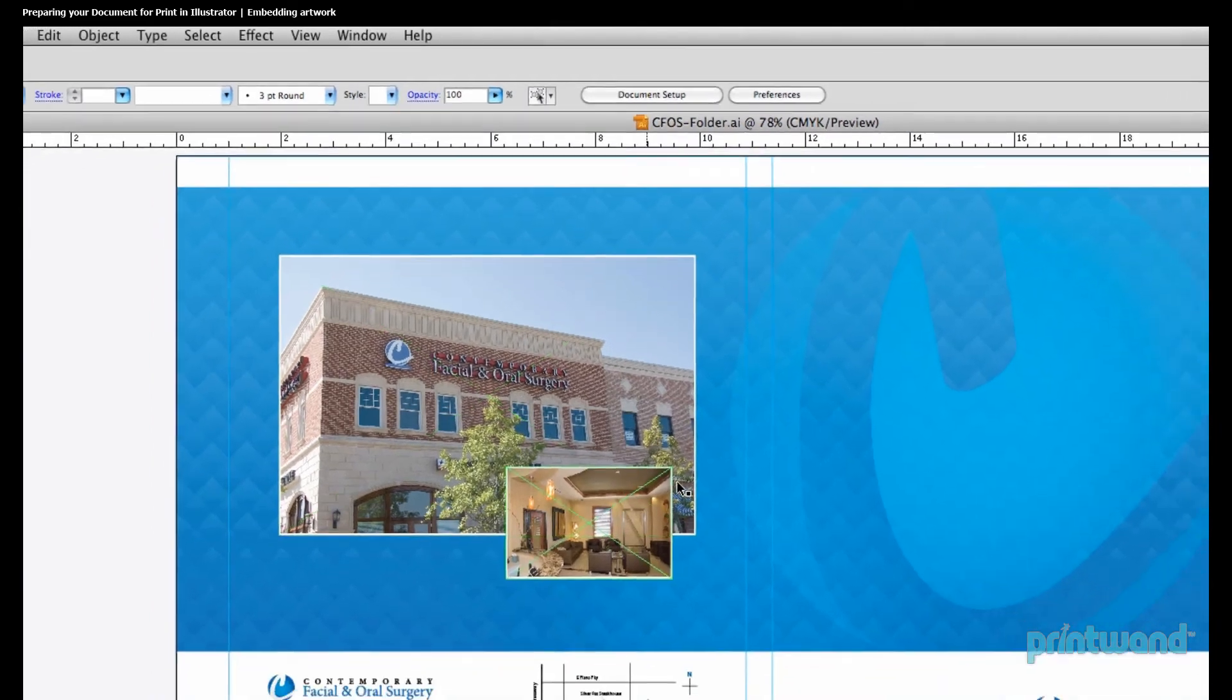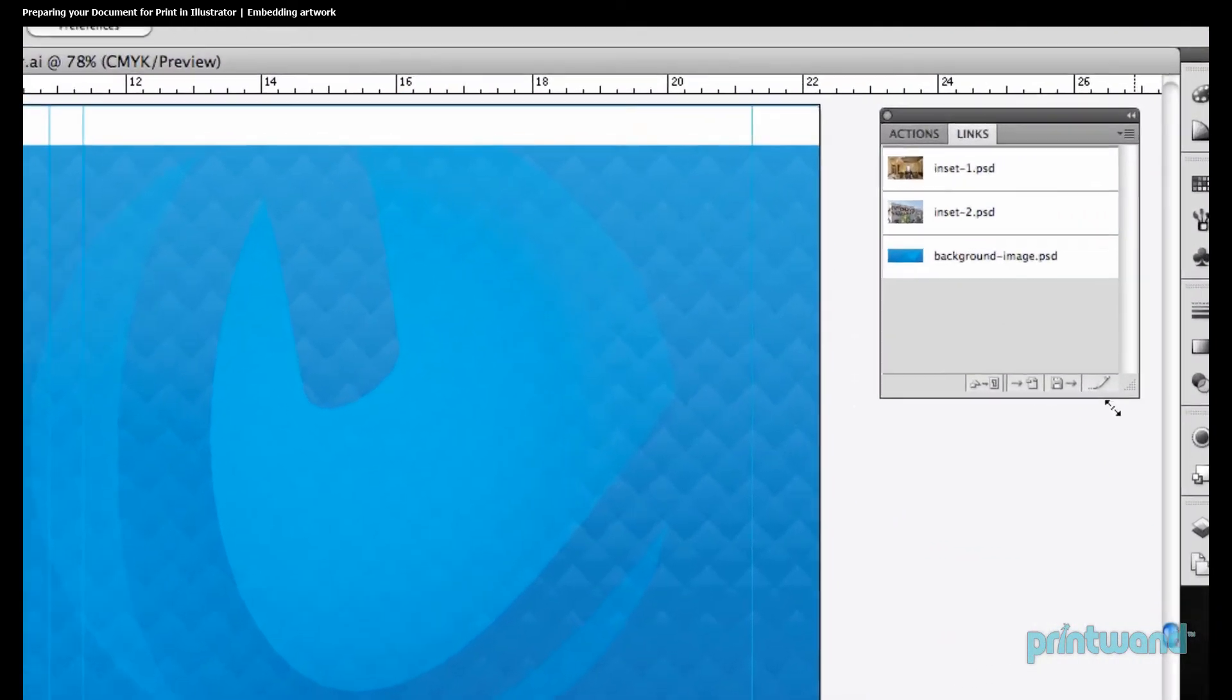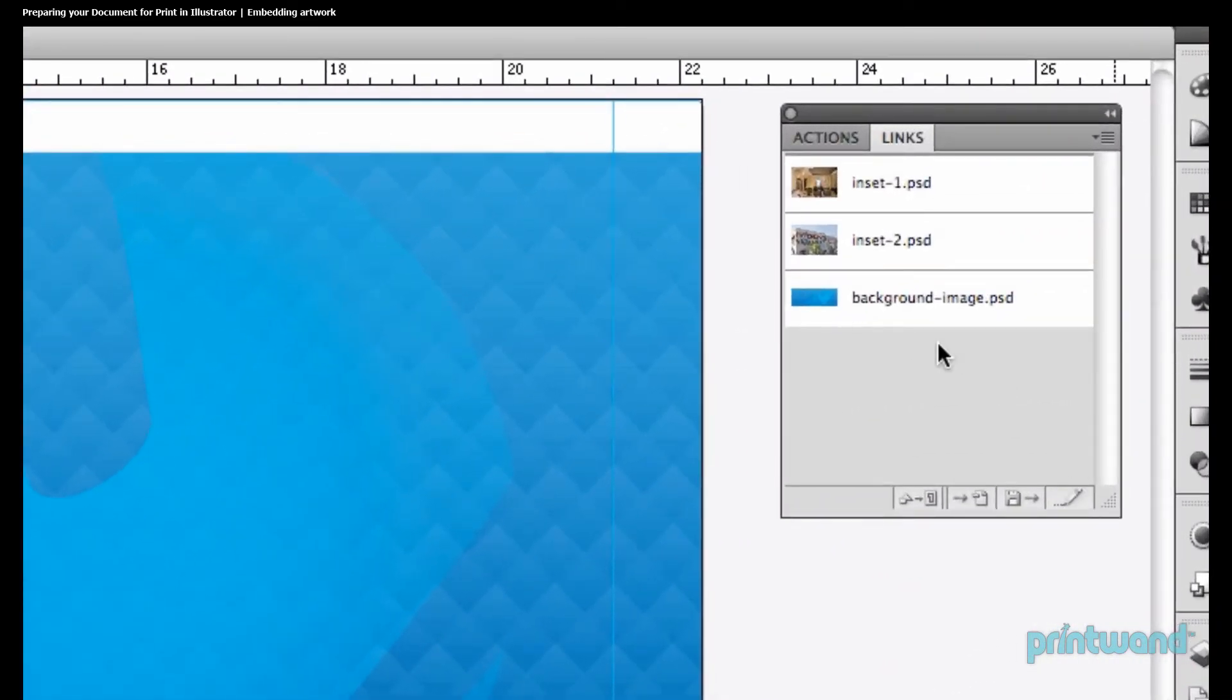Let's make sure to expand the dialog box so that we can see all of our artwork. And so here, we can see all of the various pieces of artwork that are in our document.